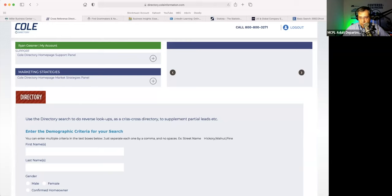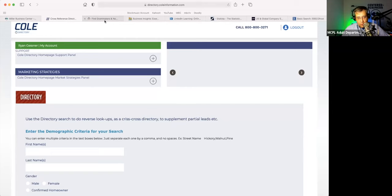Please use the chat feature if you wish to chat with us or ask a question. You can come back and ask a question at the end. So that is Cole Directory again, available to you in-house in the building at the Miller Business Center.